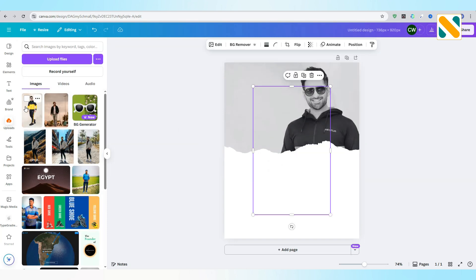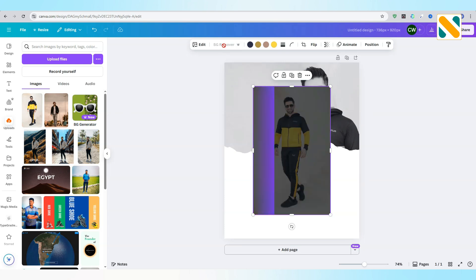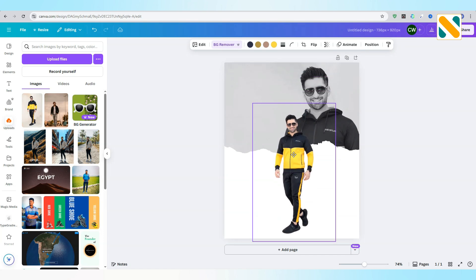Import your picture again. Remove the background. Adjust the size and position.